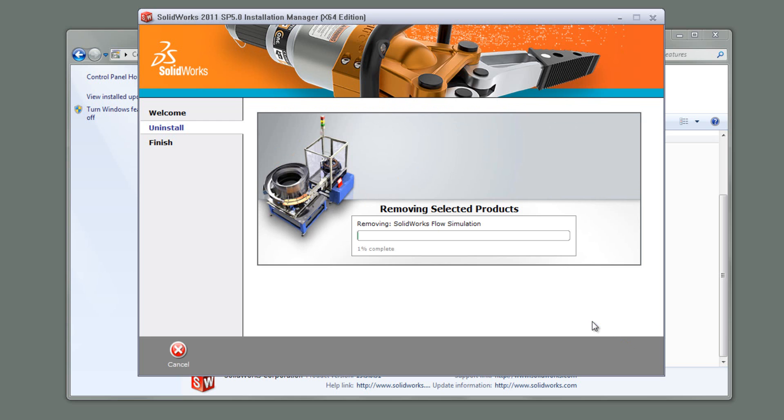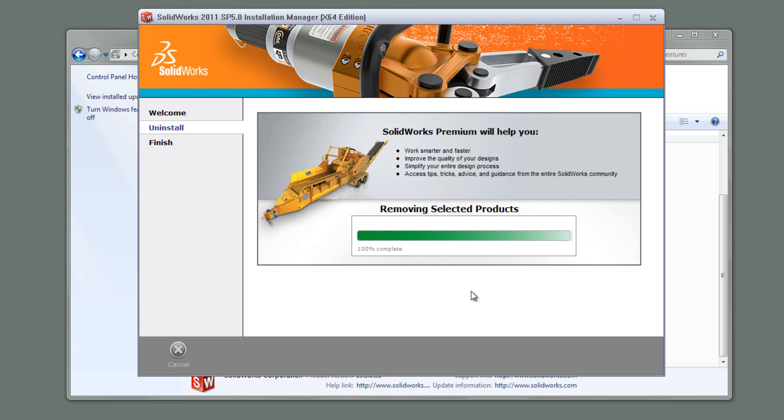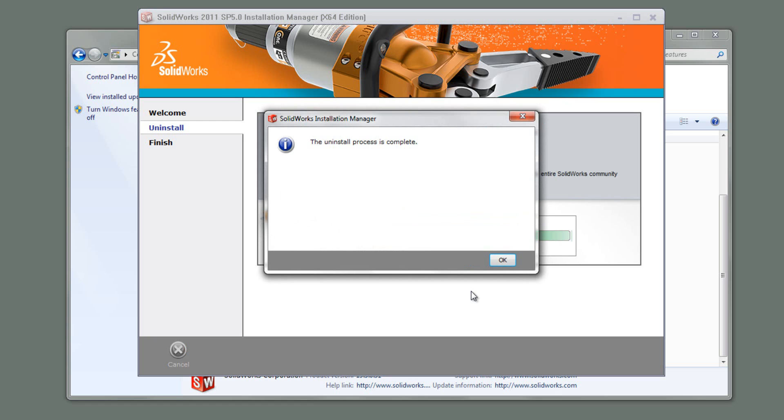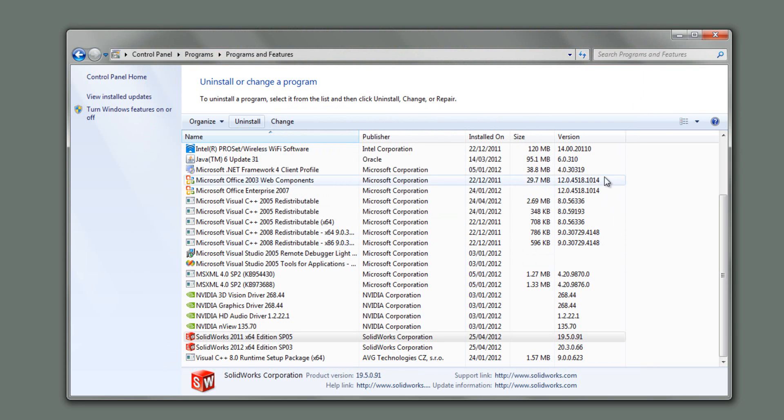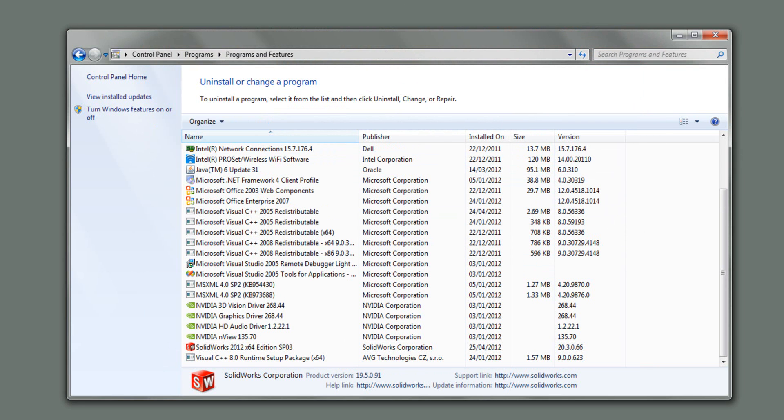So let's click remove. Now it will take a little while to go through this. Okay, so the uninstall process has been completed. I'm just going to click OK now. You'll notice that the icons have gone here. The program has been fully uninstalled, but there's still certain bits of SOLIDWORKS that have been left on the machine.